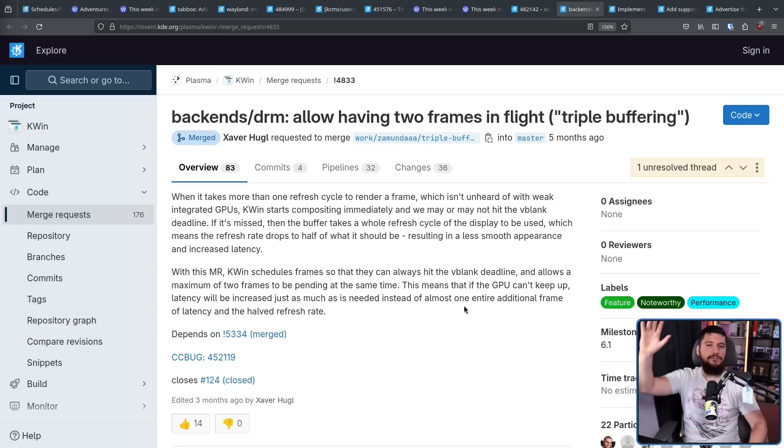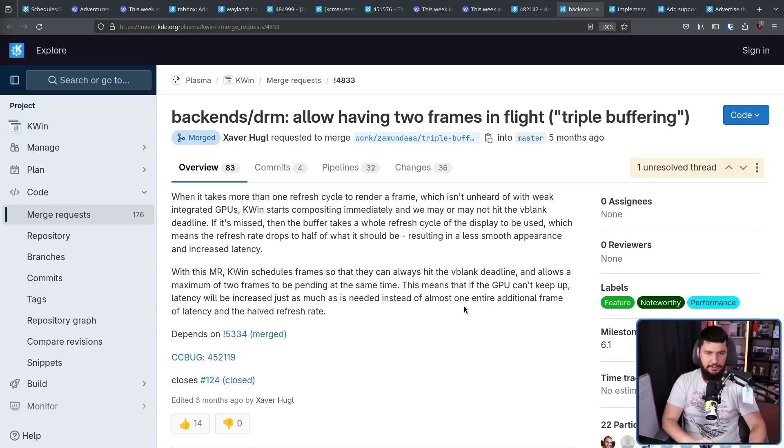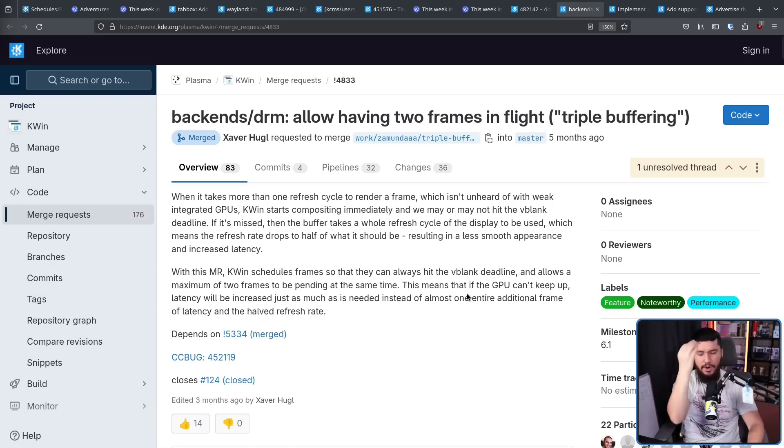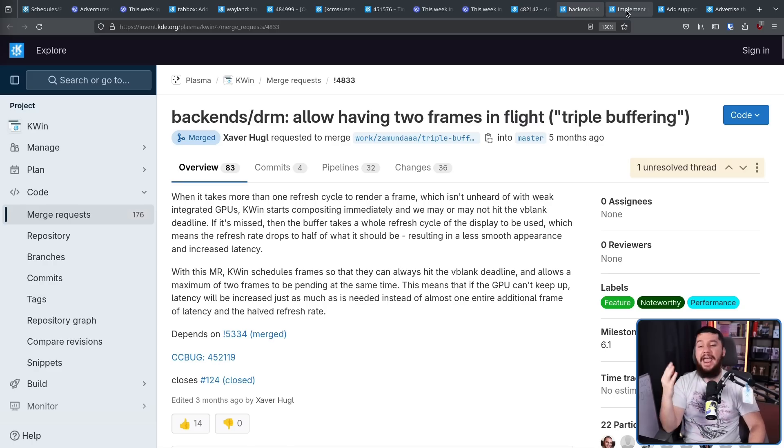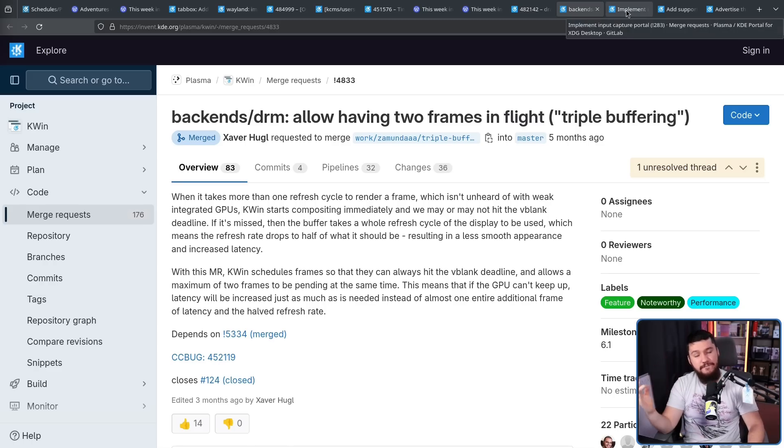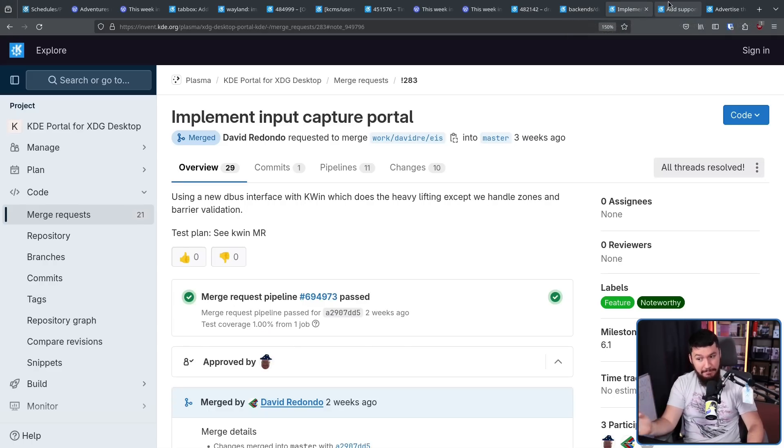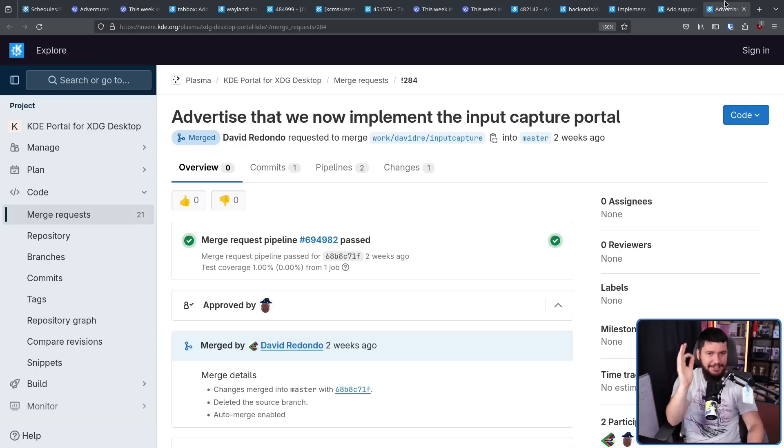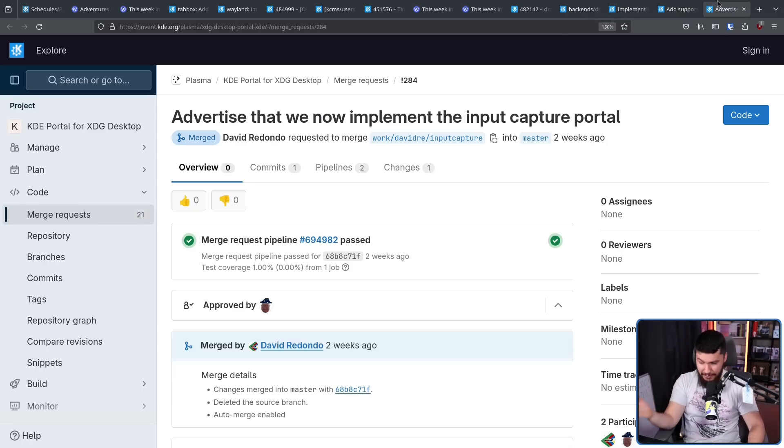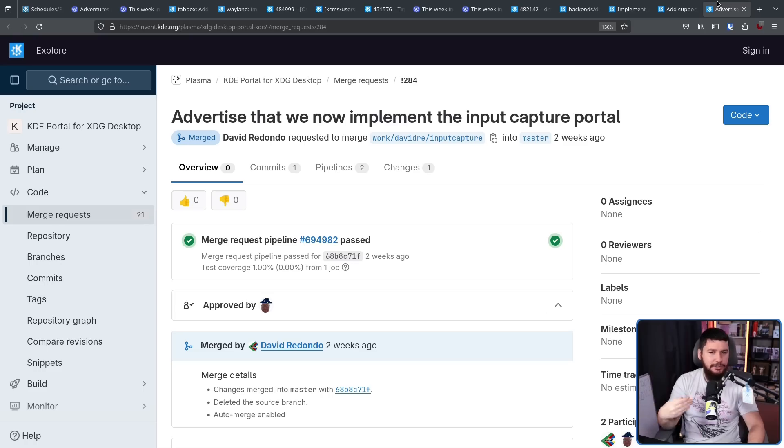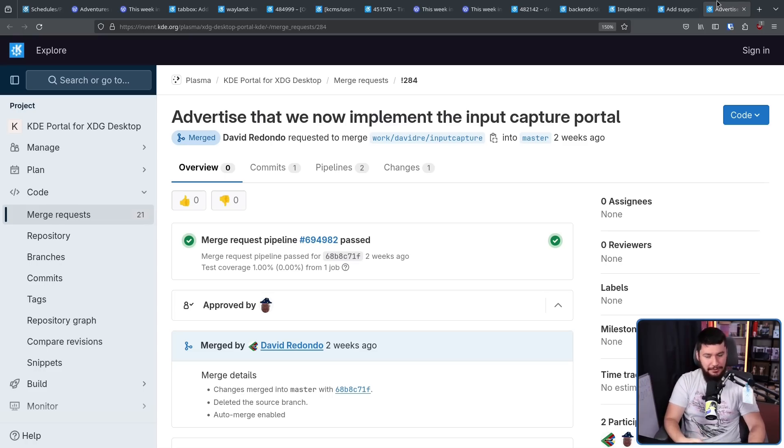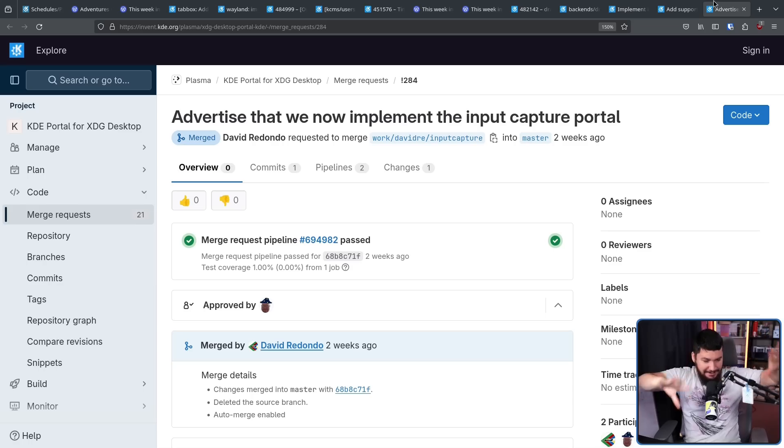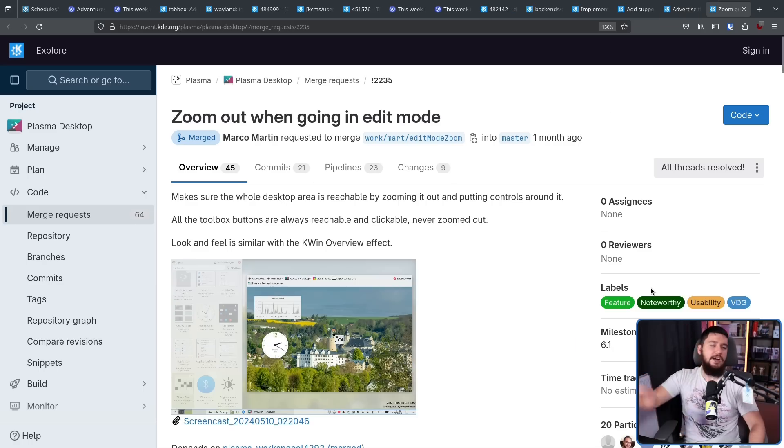I've talked a lot about global shortcut support and especially the portal to make it possible with native Wayland apps. And finally, somebody is actually implementing the portal. So now hopefully applications will try to use the portal. We're still going to wait a while, but at least somebody's taken the first step.